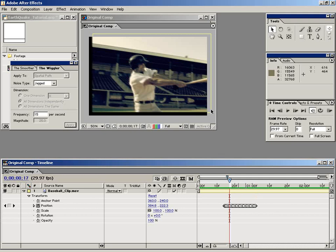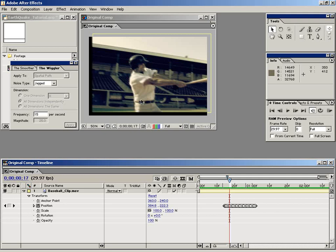But we still have a problem, we have this black underneath our footage. So I found a pretty cool technique to take care of that without having to do any matte painting or without having to do any enlarging of the clip.